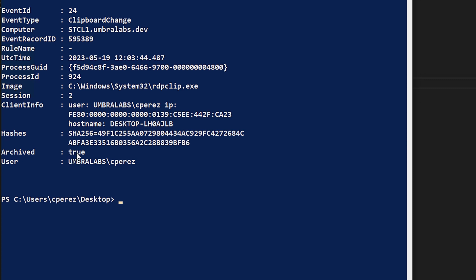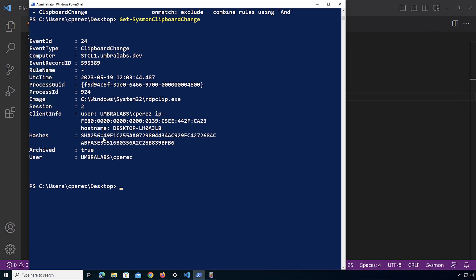We have if it's been archived or not, the context of what user, and what is the hash. This hash is going to be the name of the file.